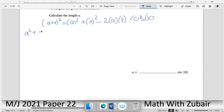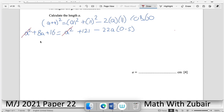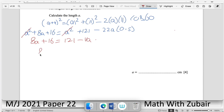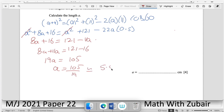Expanding (a + 4)² = a² + 8a + 16. cos(60°) = 0.5, so 2·a·11·0.5 = 11a. The a² terms cancel. Rearranging: 8a + 16 = 121 − 11a → 19a = 105 → a = 105/19 ≈ 5.53 (to 3 significant figures).